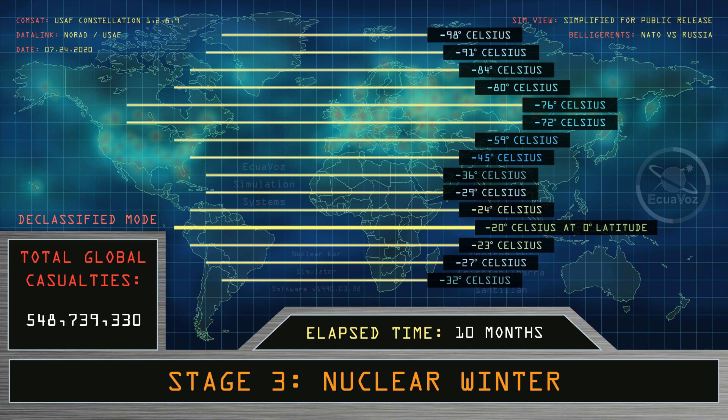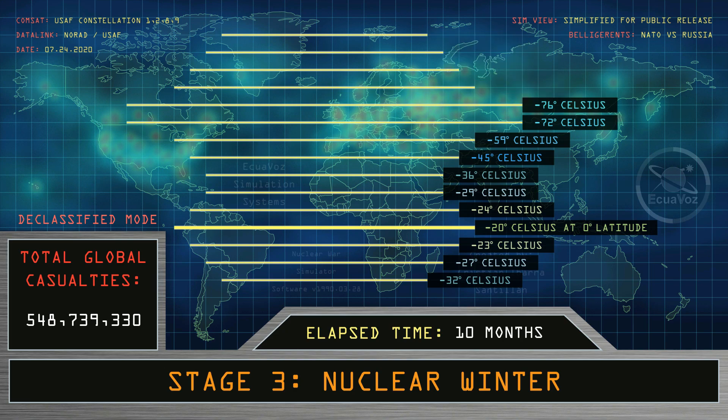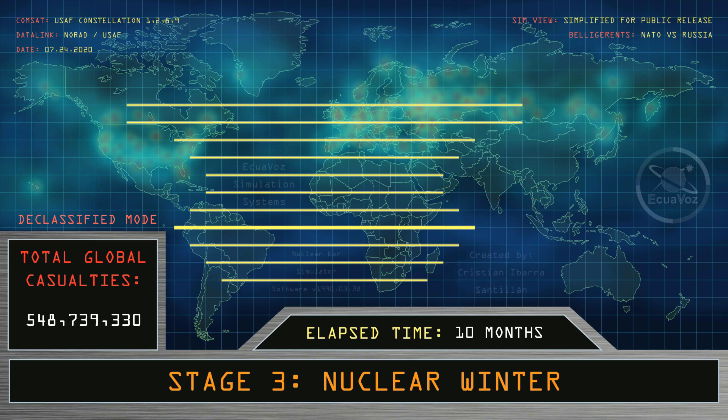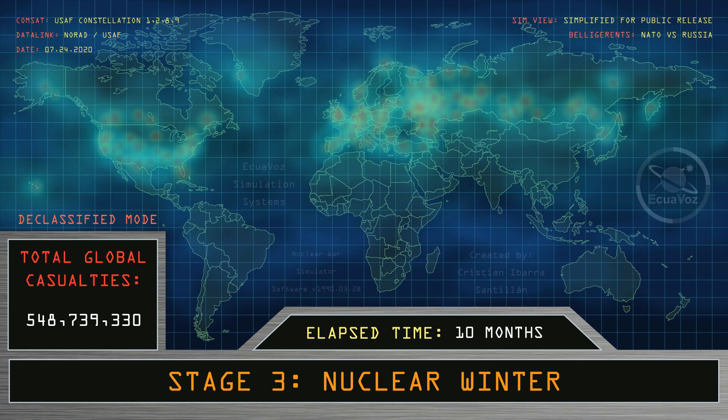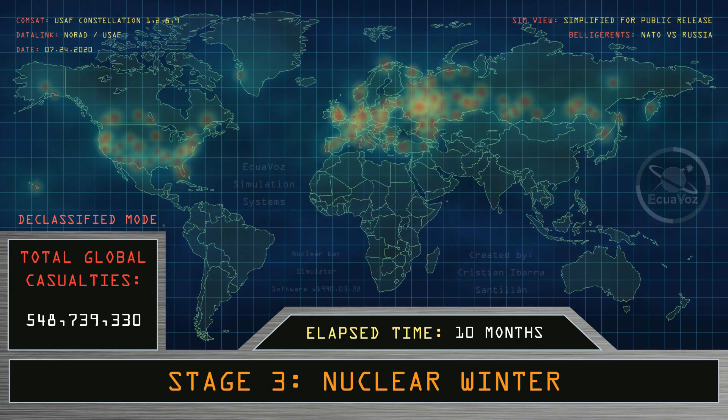Total global casualties at 548 million people. End of the simulation.